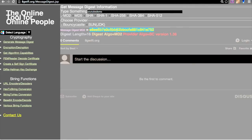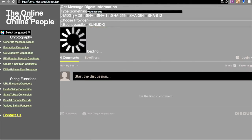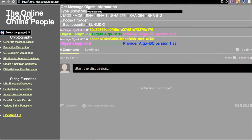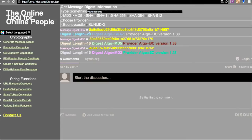In the case of MD5 the digest length is still 16, and we get a different hash value. In the SHA family, SHA uses a digest length of 20 and produces a different hash value.